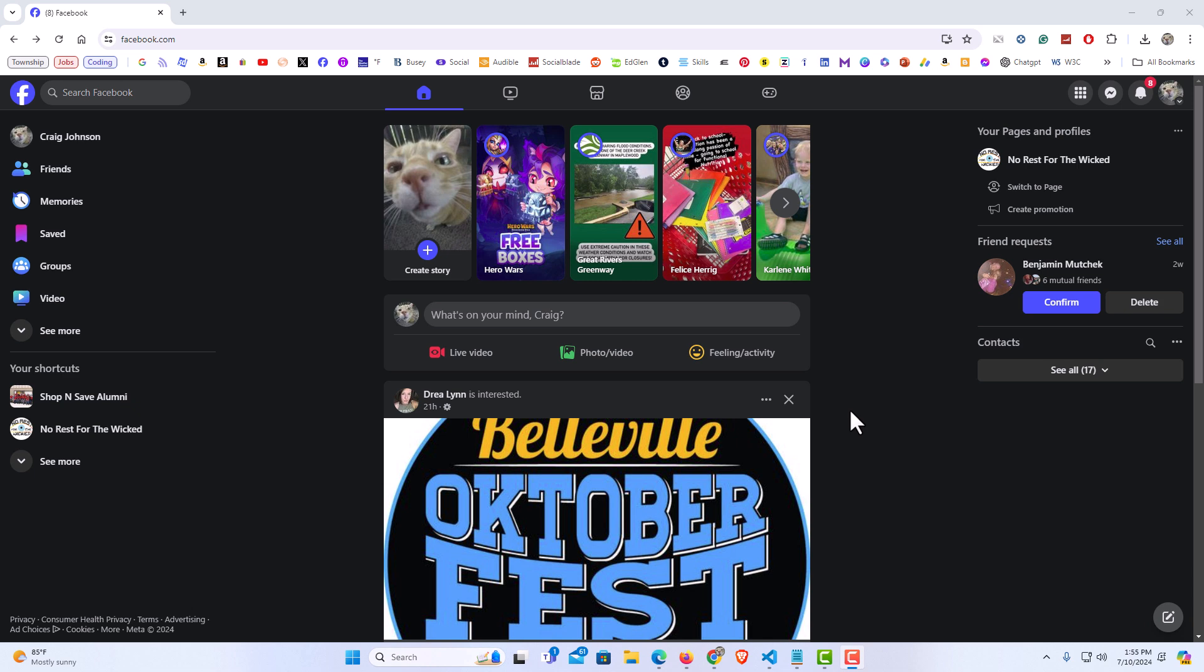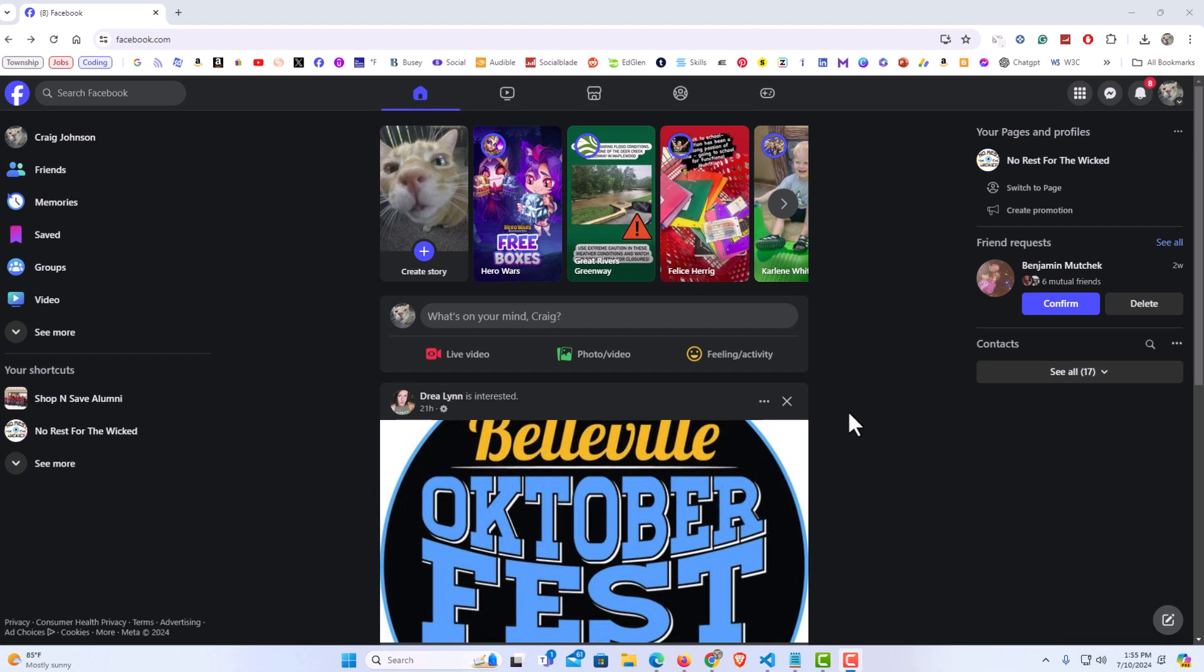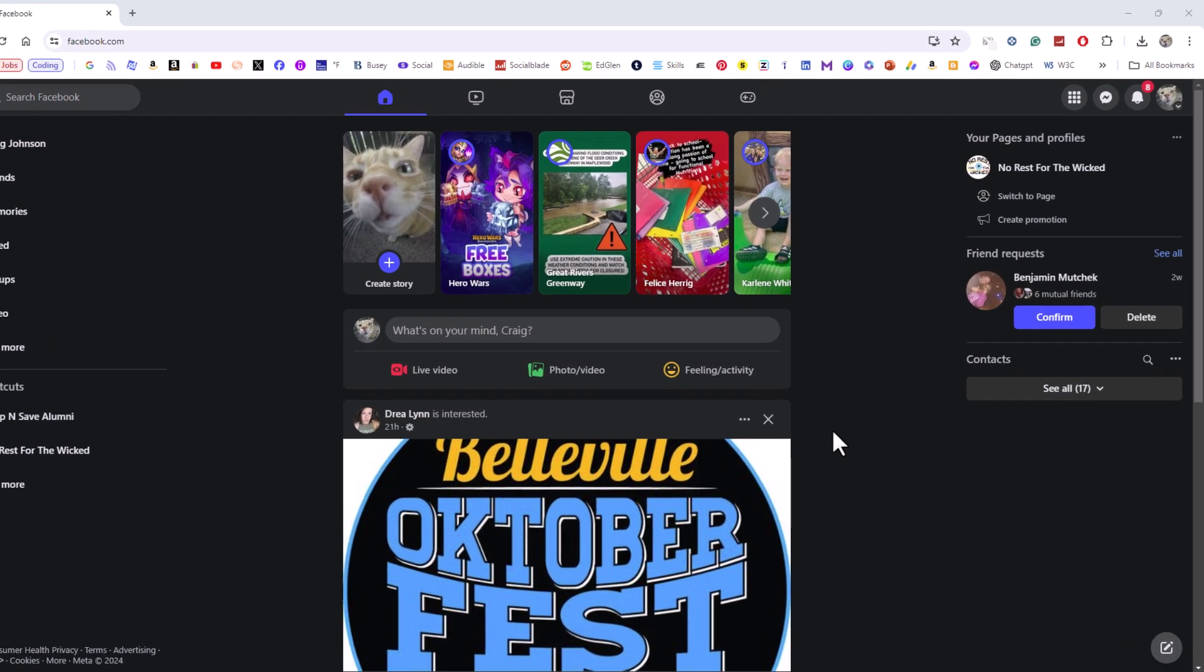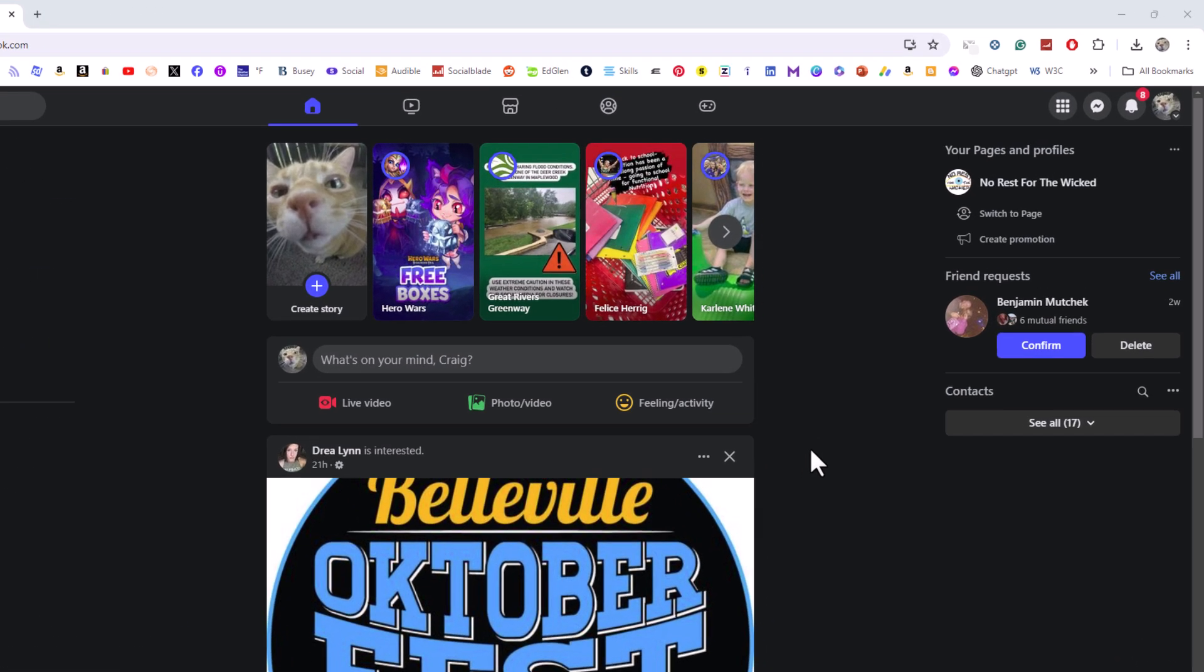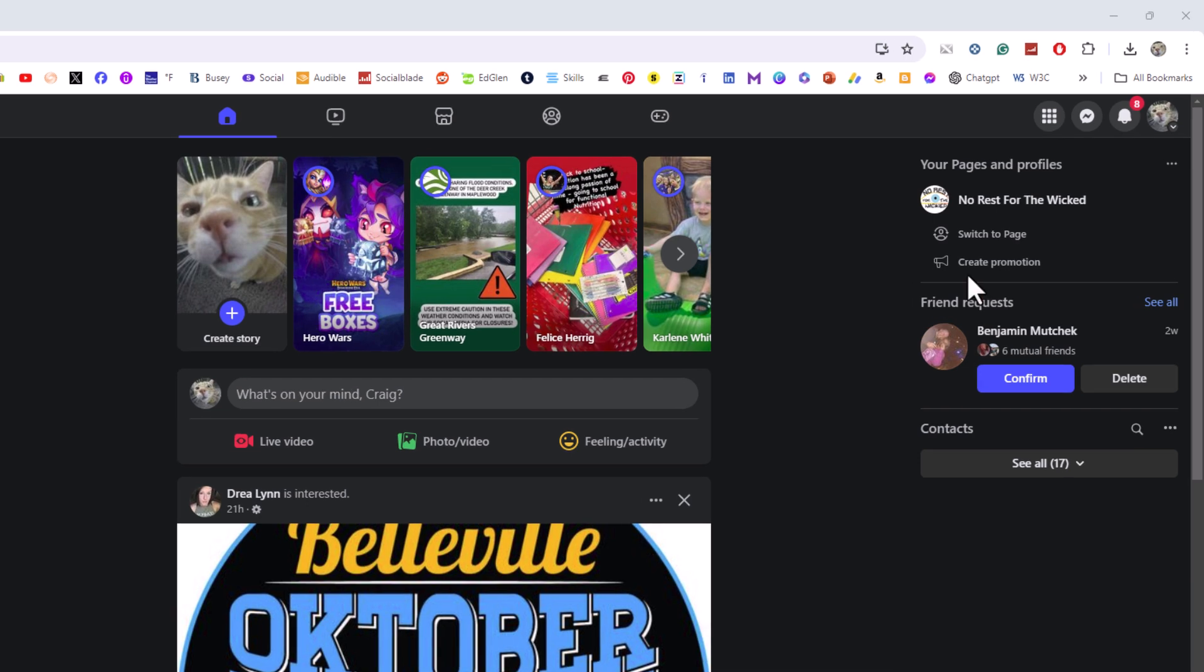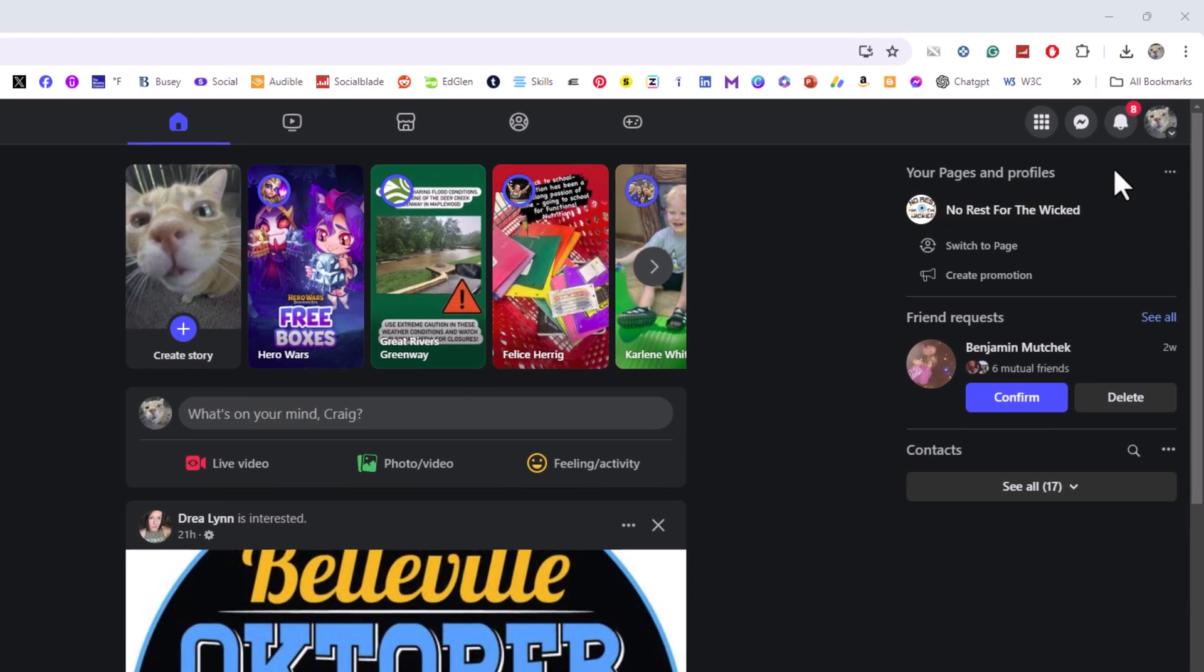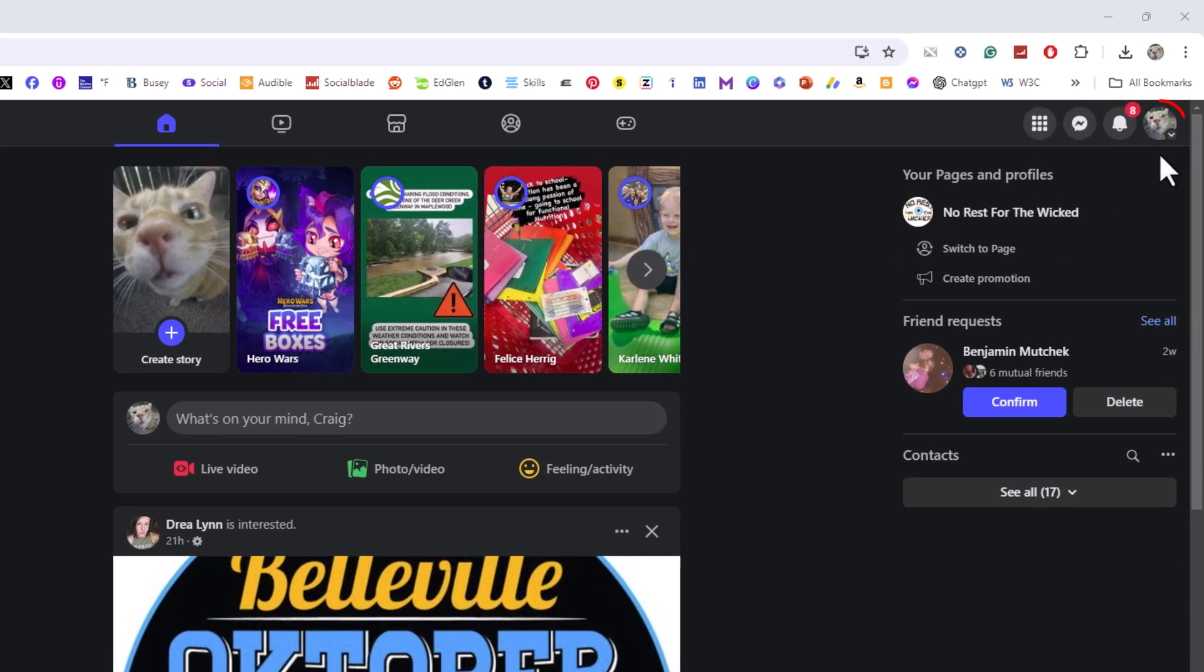To view a list of all people that you have blocked on Facebook, it's very easy to do. First thing you want to do is go off to the upper right hand corner and click on your little profile icon.